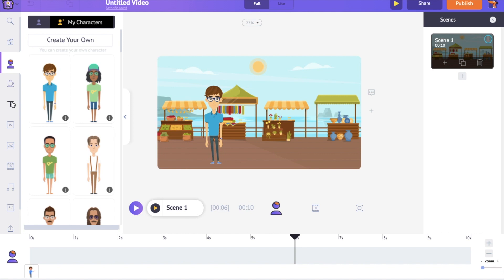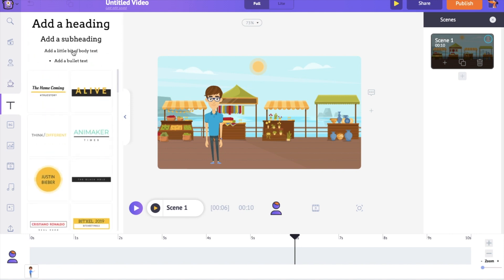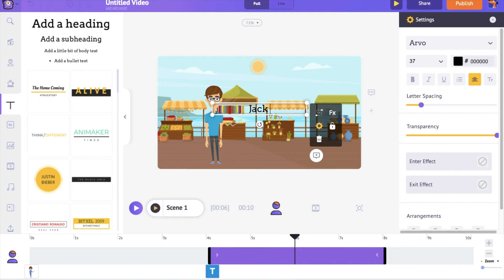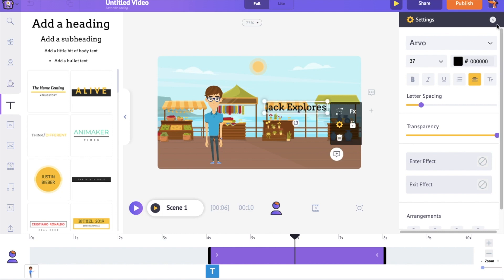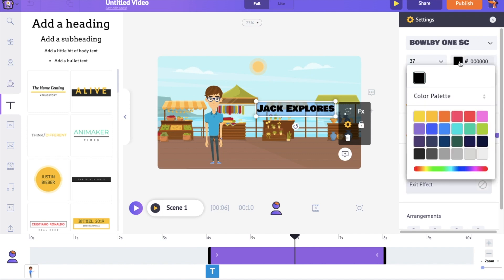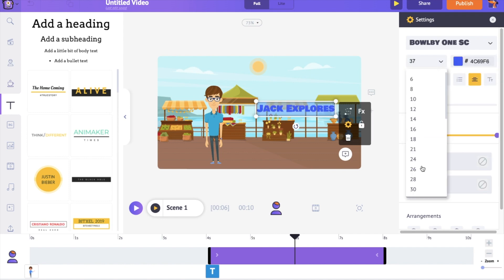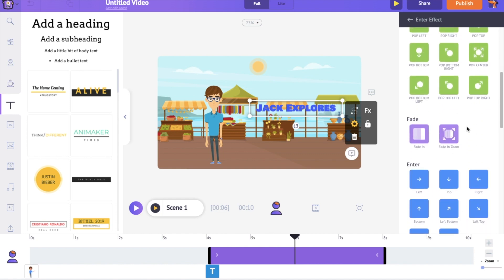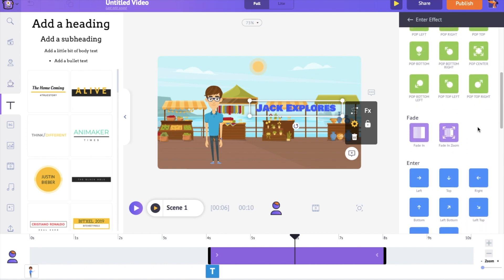Let's add the channel name to the scene. Go to the text section on the library and add a text box, then type to change the text. You can customize the text using the options under the settings tab on the right-hand side — you can change the font style, color, and size. You can also add animation effects to the text. At the bottom of the settings menu you can notice two options named enter effect and exit effect — they allow you to add enter and exit animation effects. Once you select an effect, you can notice a pink part within the purple bar, which is the duration for which the animation effect is going to take place.